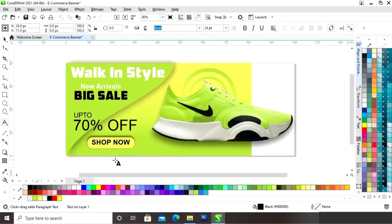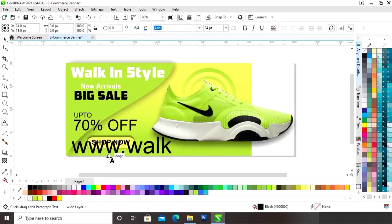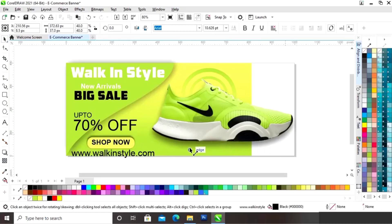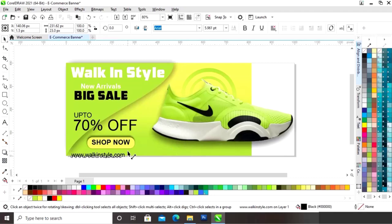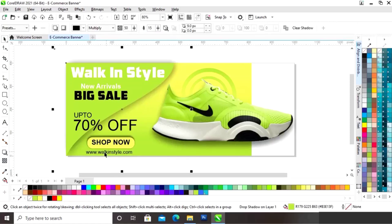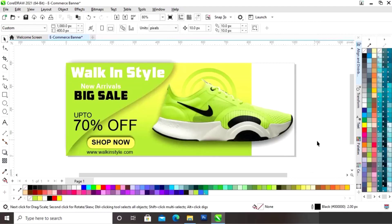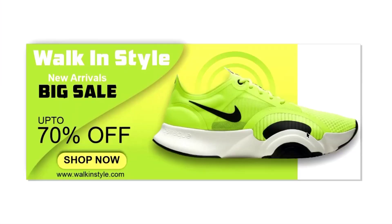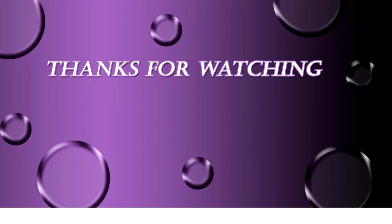Again we will select the text tool and write the website address. Our e-commerce banner design is ready. I hope you like the design. If you have any questions regarding this video you can ask in the comment box. Please like, share, and comment, and if you are new to my channel please subscribe. Thanks for watching.